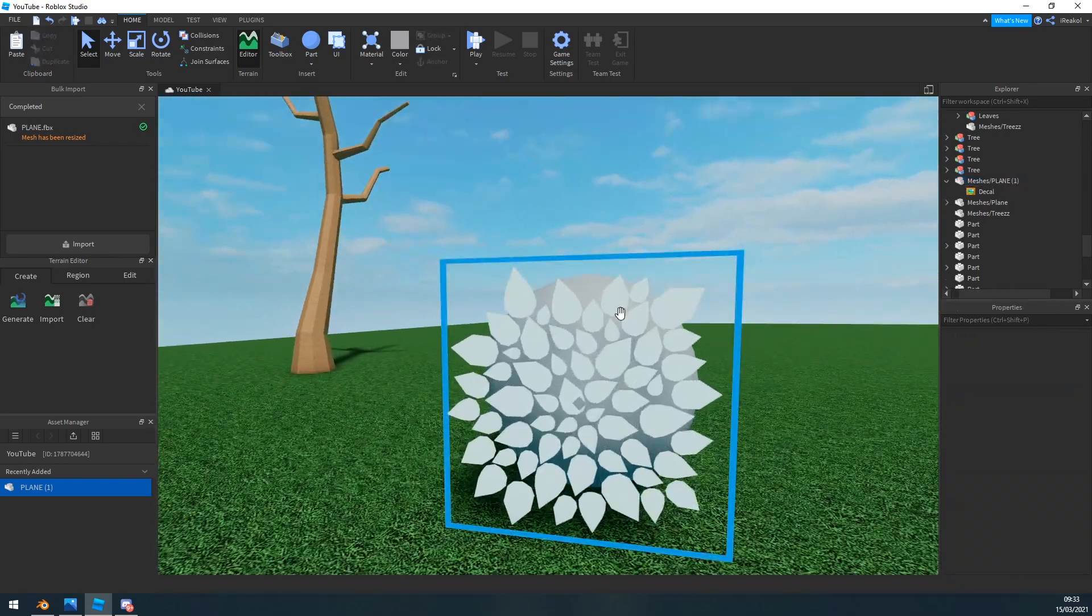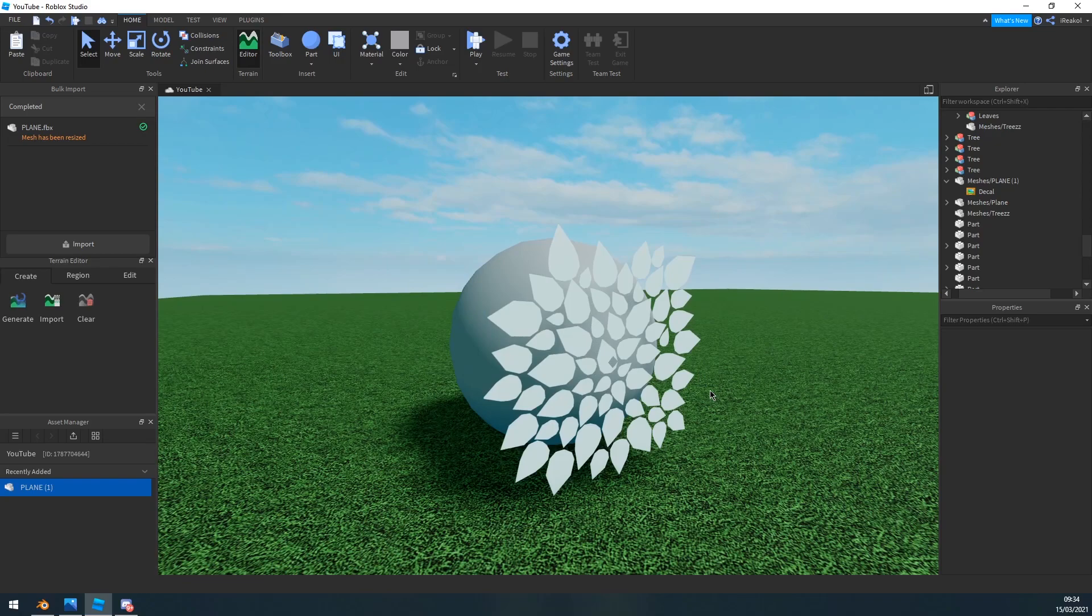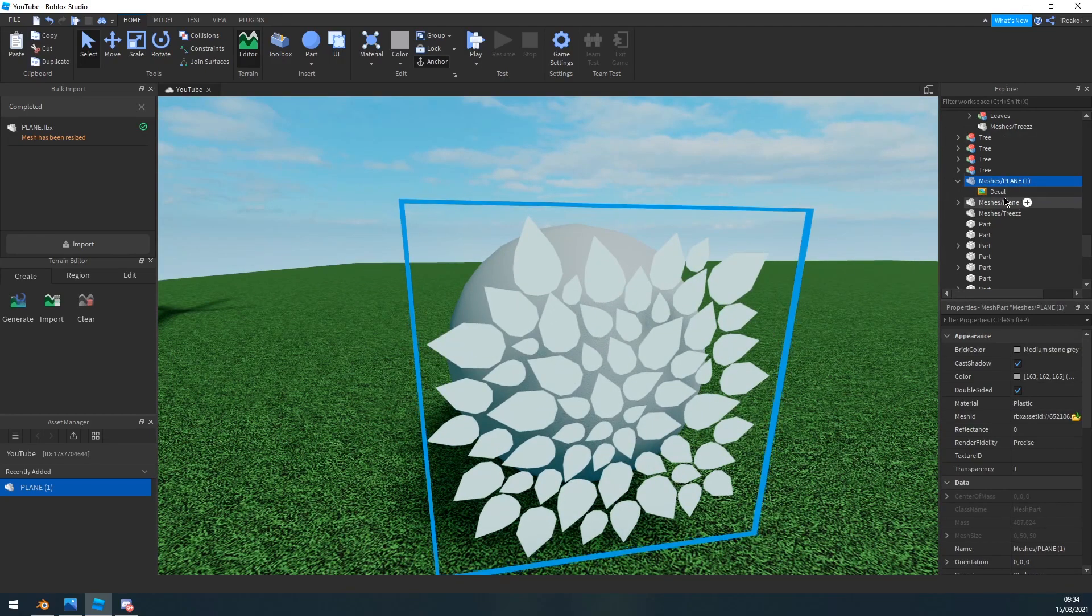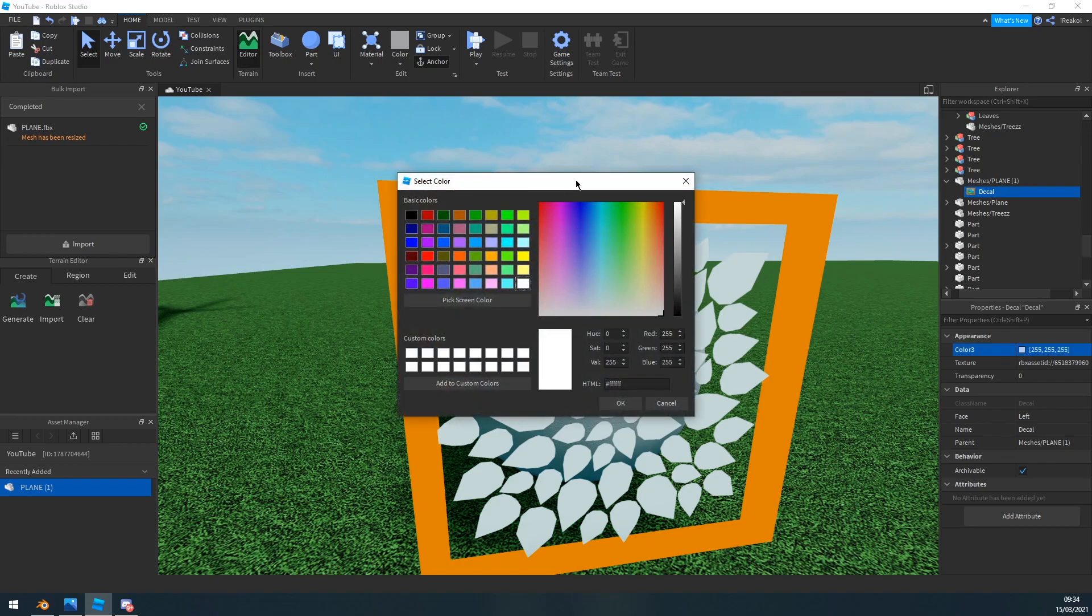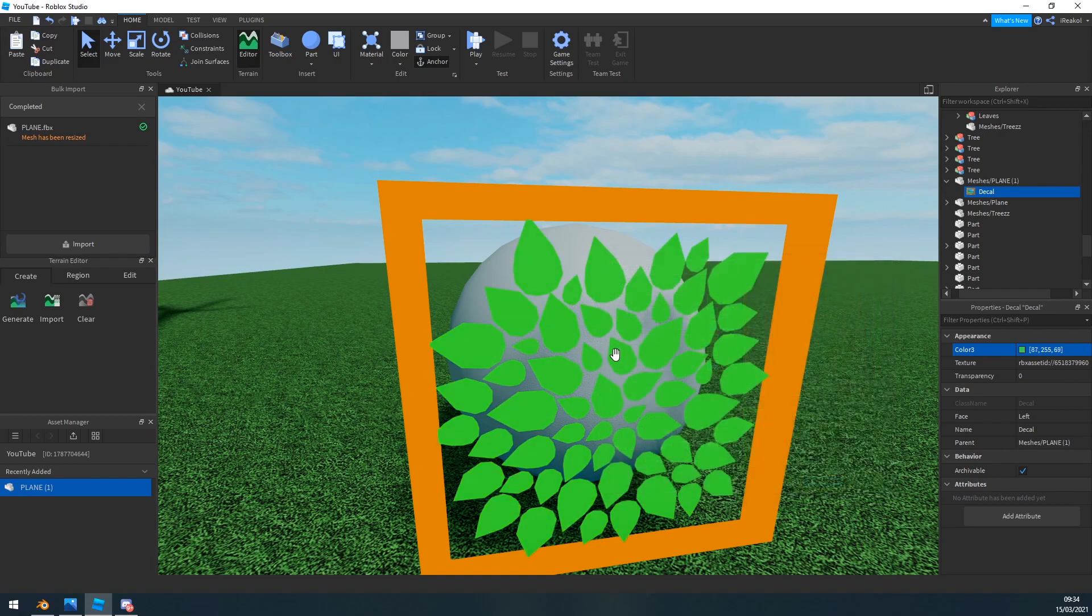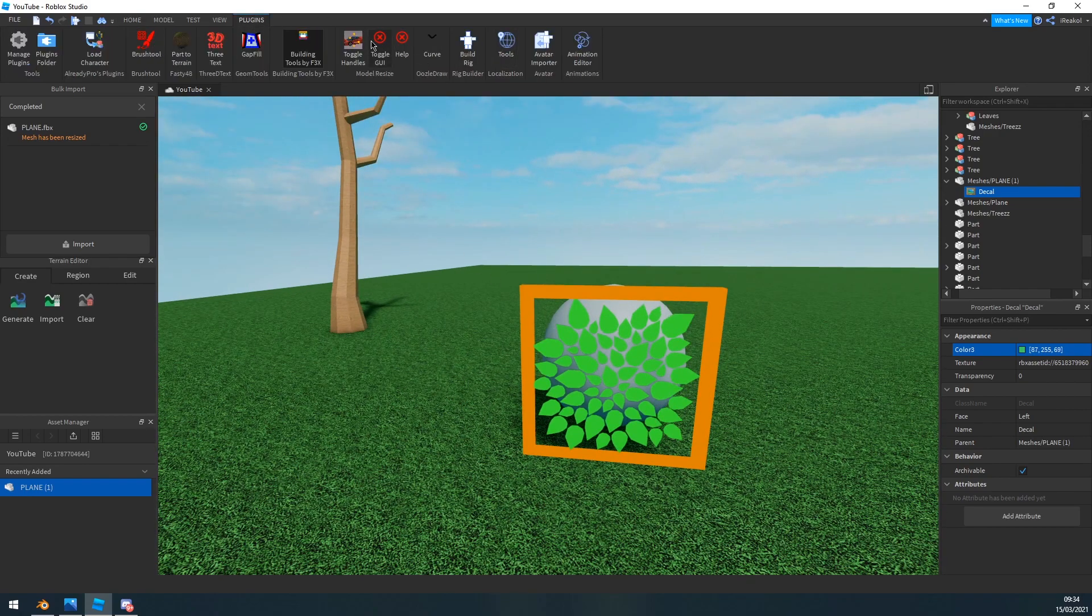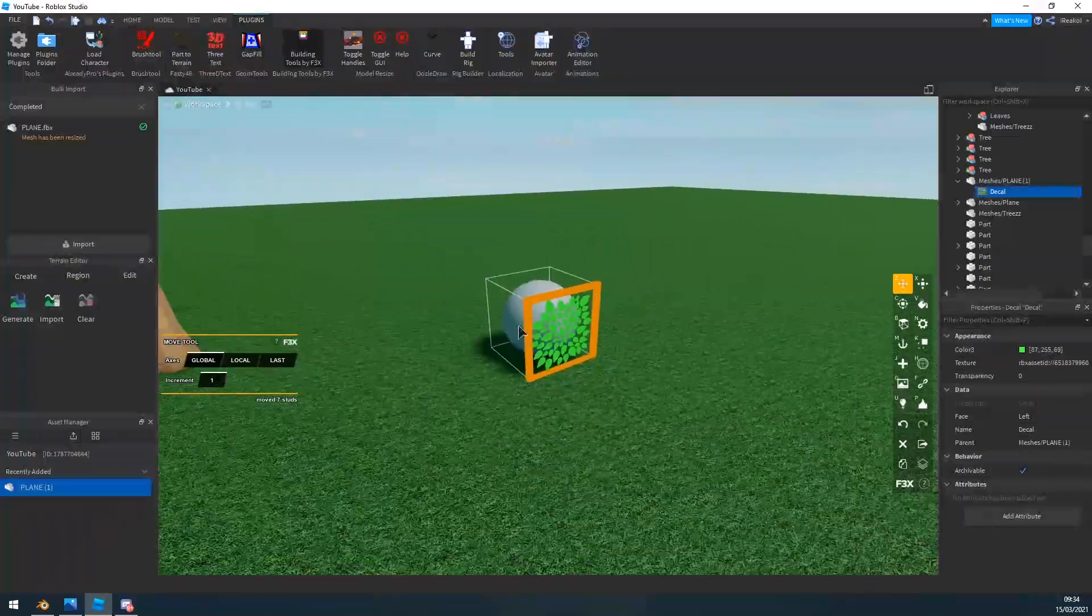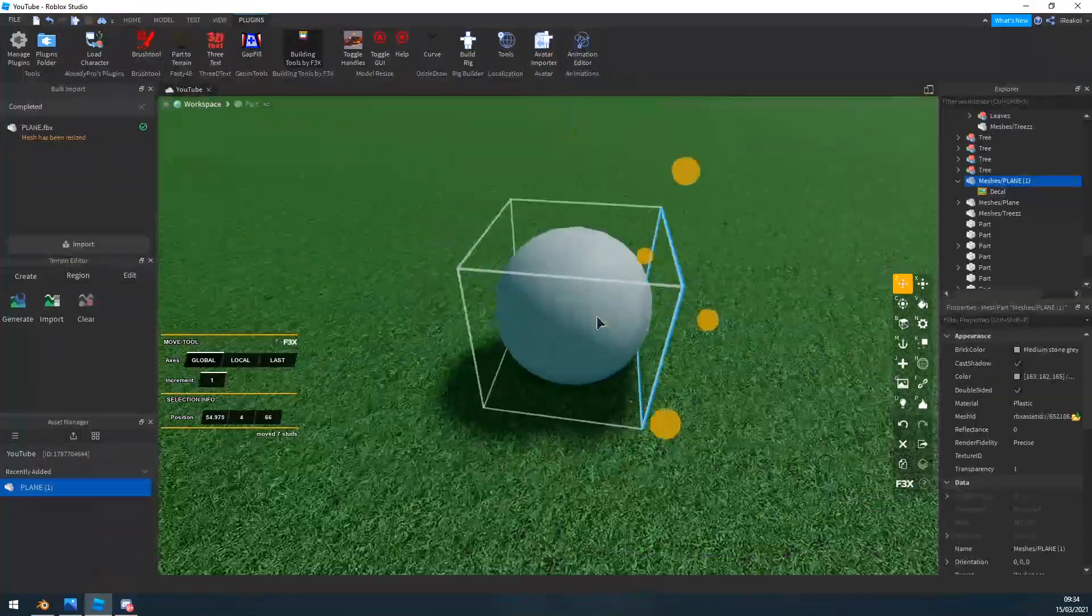So the next thing you want to do is you want to disable collisions. So you want to anchor it and disable collisions so you can't actually interact with it with your character. Okay, so the next thing you want to do is you want to go ahead and click on your decal, color it whatever you want. I'm going to go for like a dark greenish here.